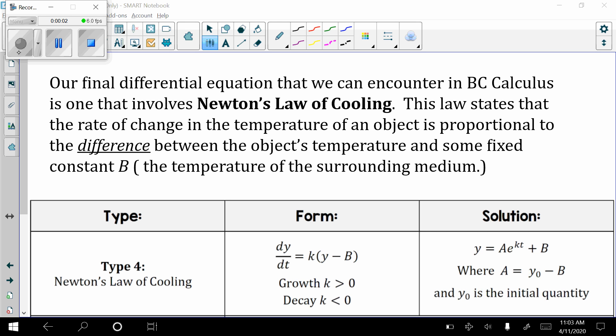Hey, everybody. What we're going to be looking at in this video is the fourth type of differential equation that is typically covered in BC Calculus, and that is Newton's Law of Heating or Cooling.